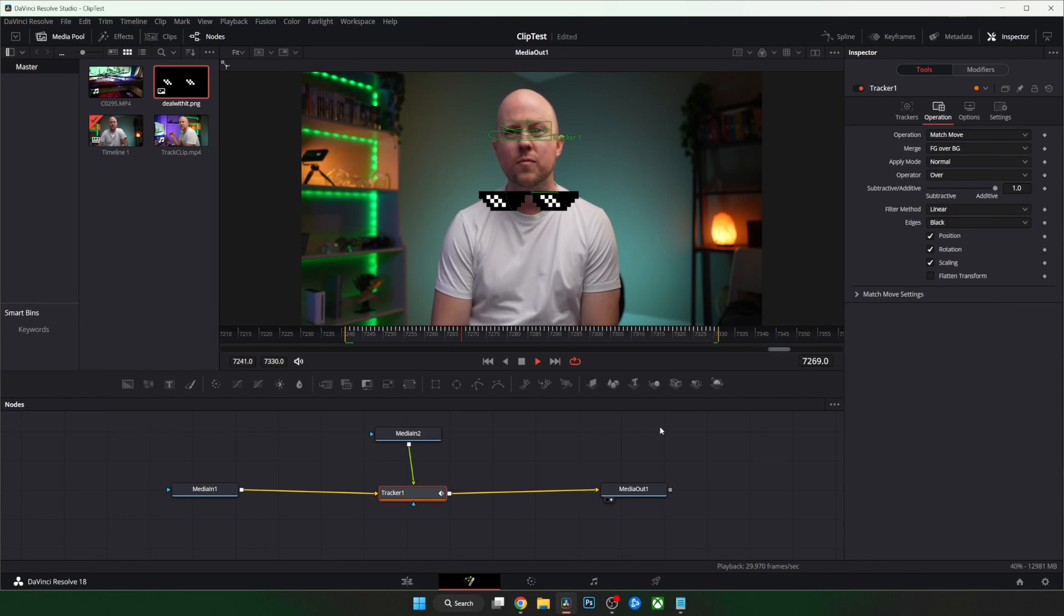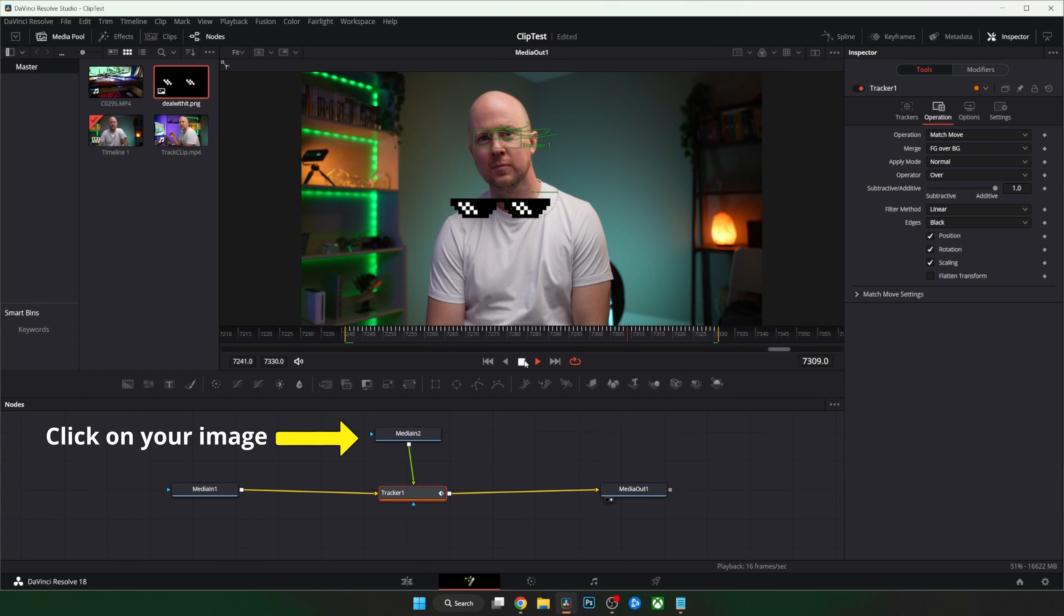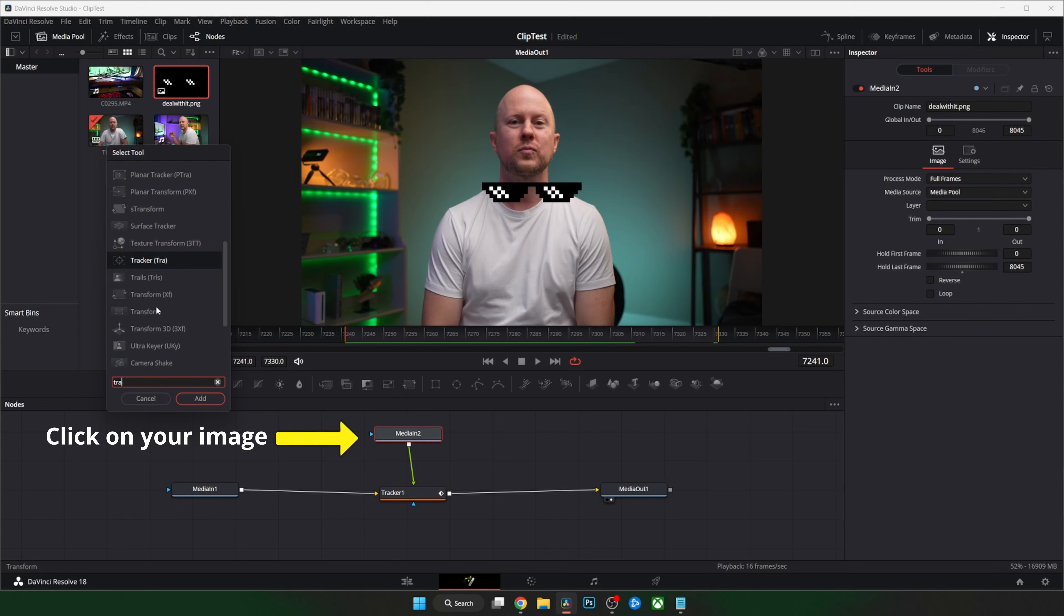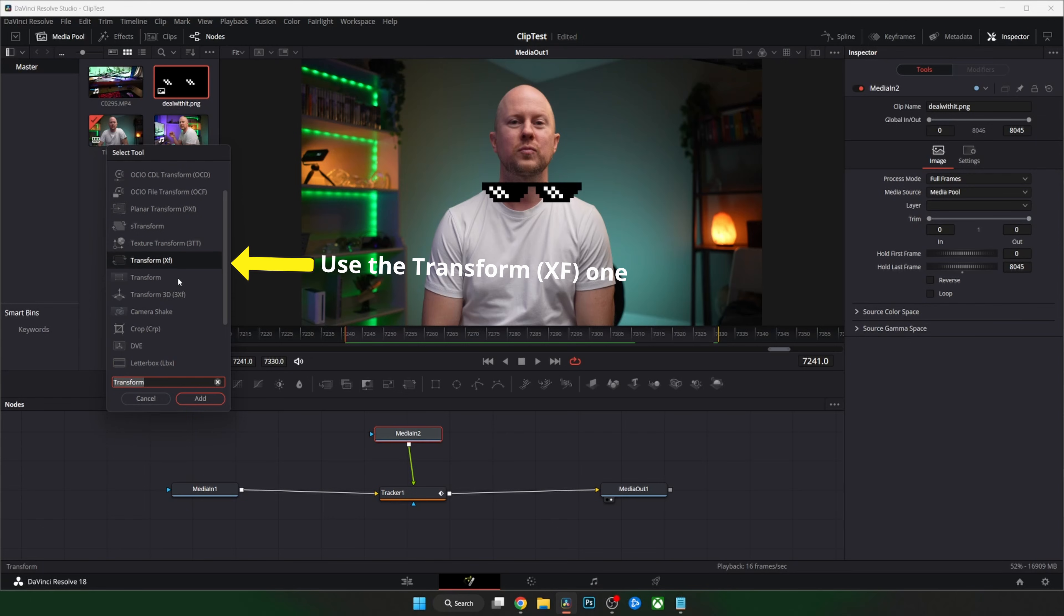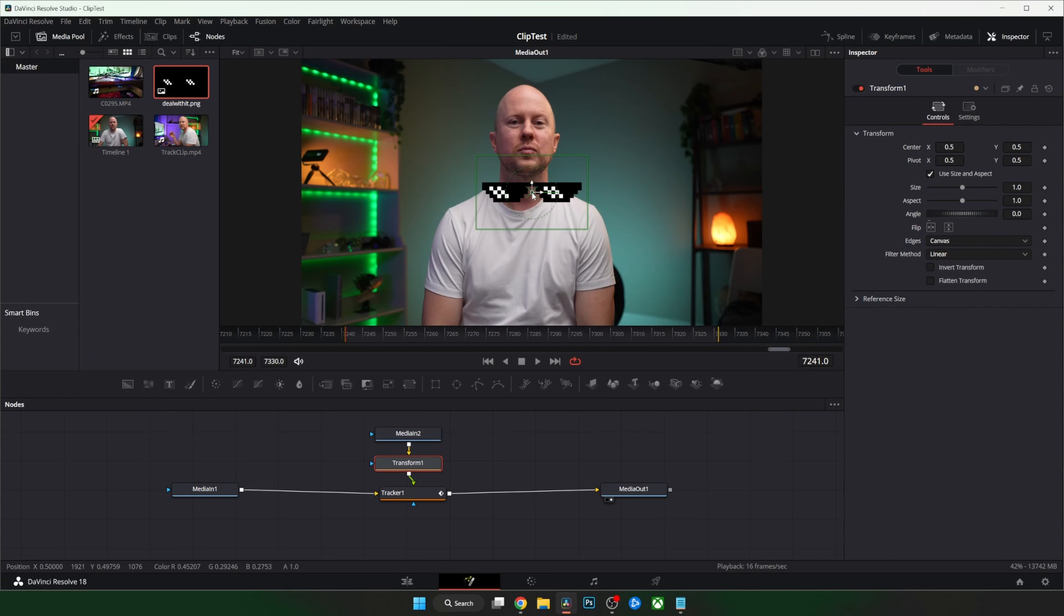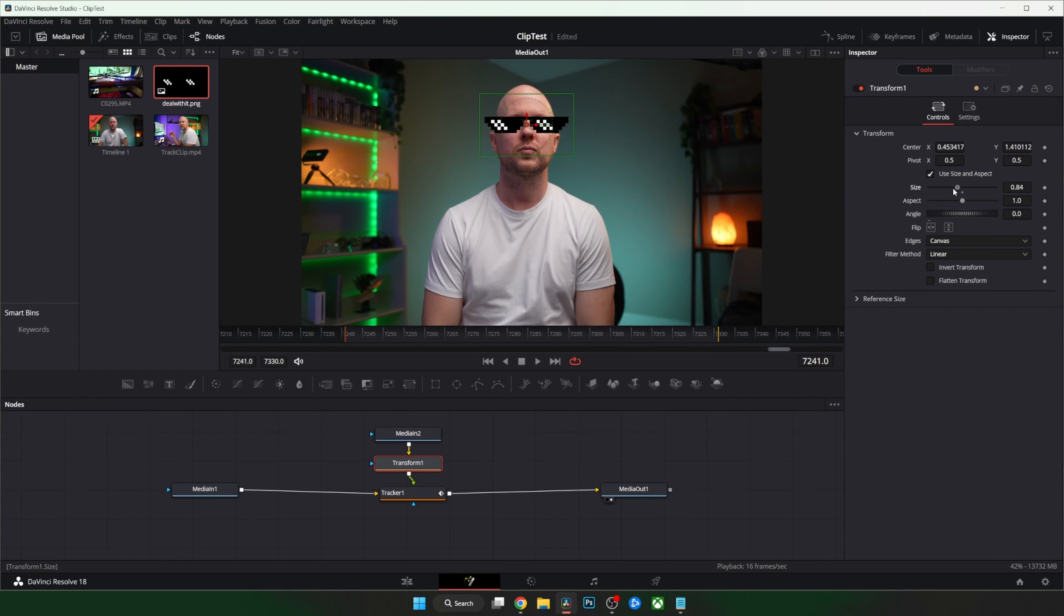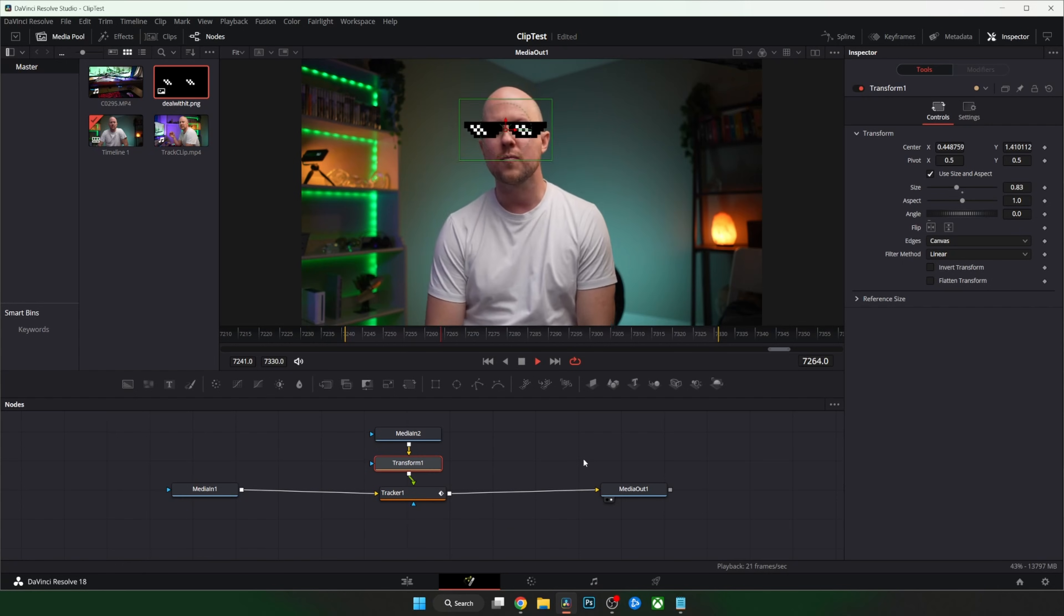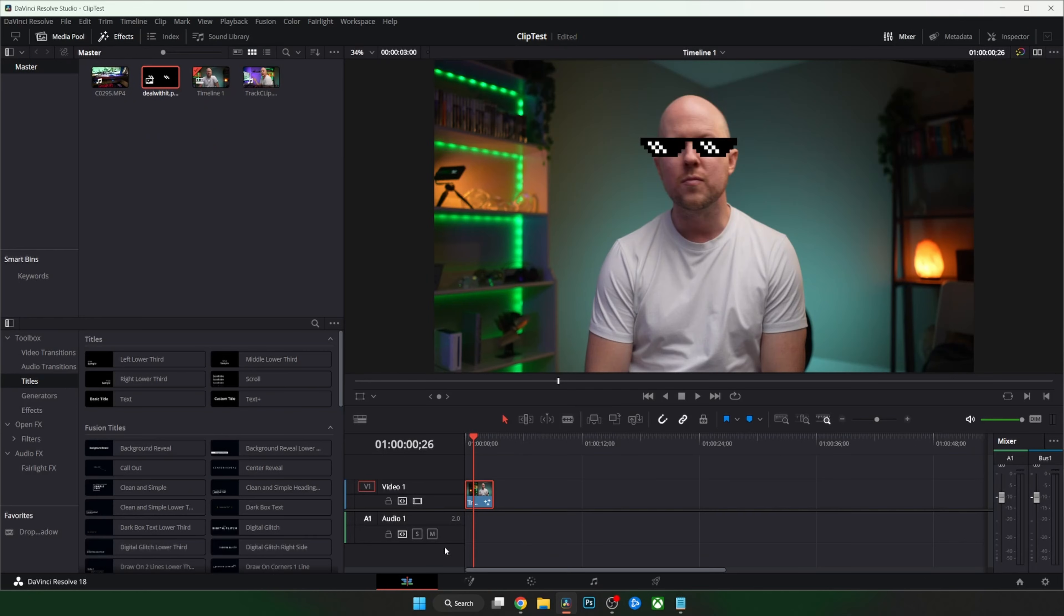All right so now our little image is dancing around but it looks bad. The last thing we need to do is transform the image. Transform basically means resize. So let's put this baby exactly where we want to. Oh yeah yeah that's good. Love it.